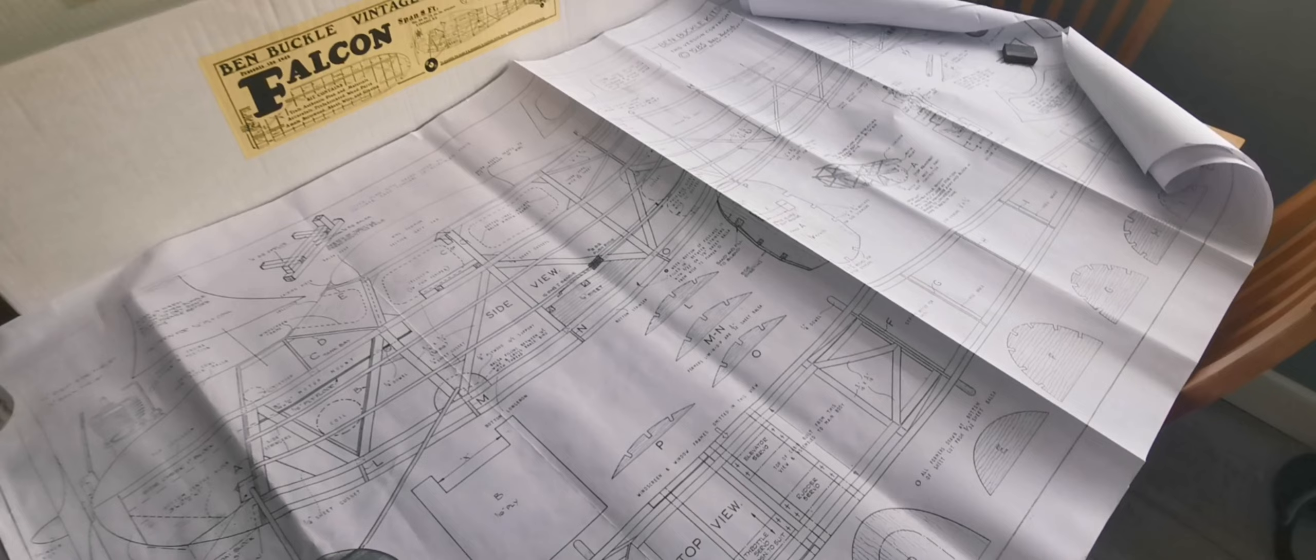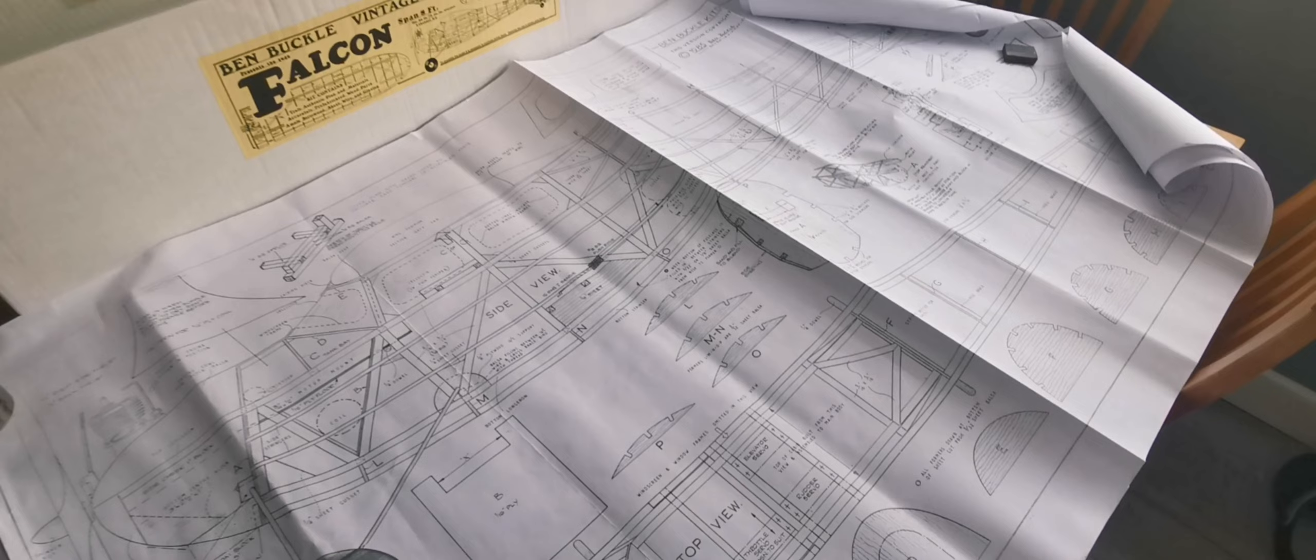So until the next update, get flying if you can. If you can't, let's get creative and do some model making. Bye for now.